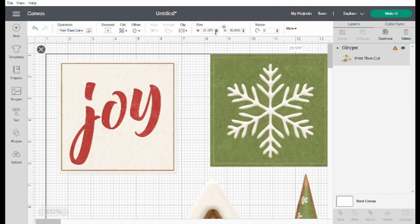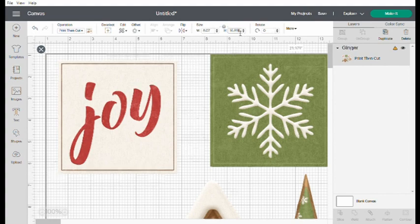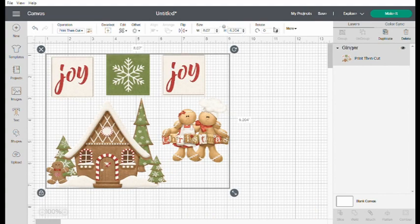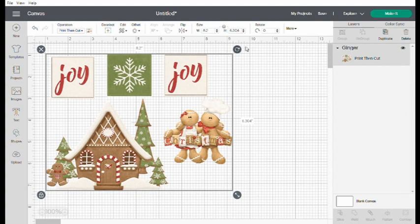Now when I bring it in here I'm just going to size it because it's going to make a black line around the outside so that the Cricut can make sure it aligns it well to cut those out for me.